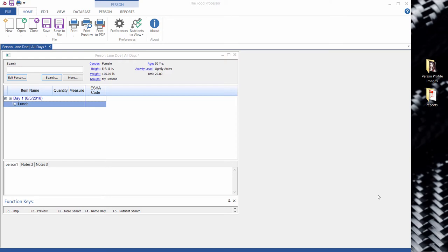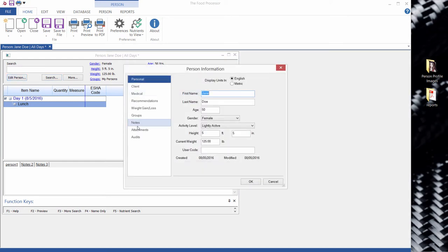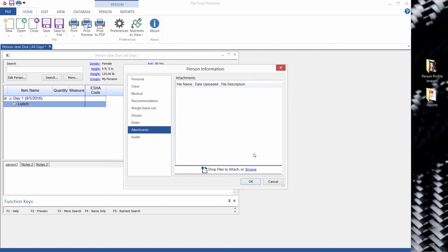For this example, we're going to show you how to attach documents to a person. So click on edit person, click attachments, then go over here and open this.